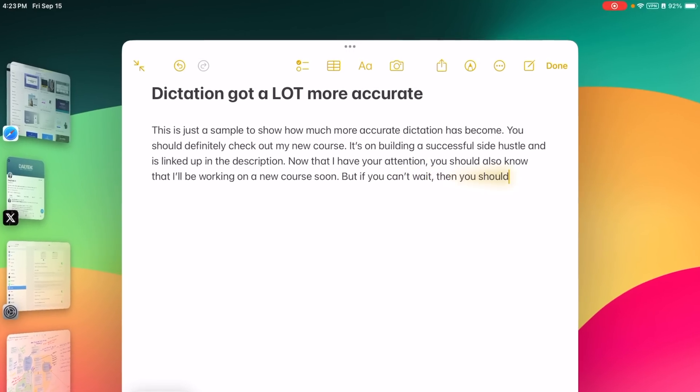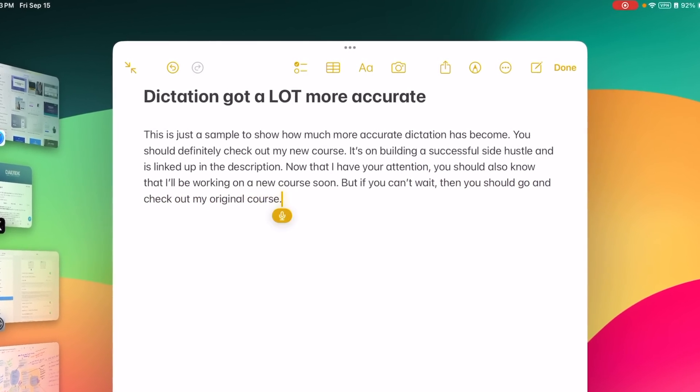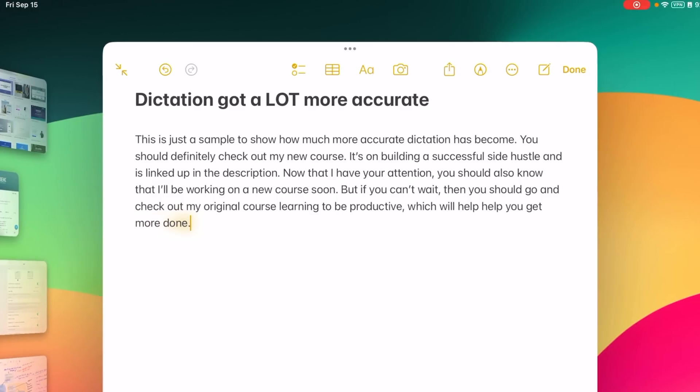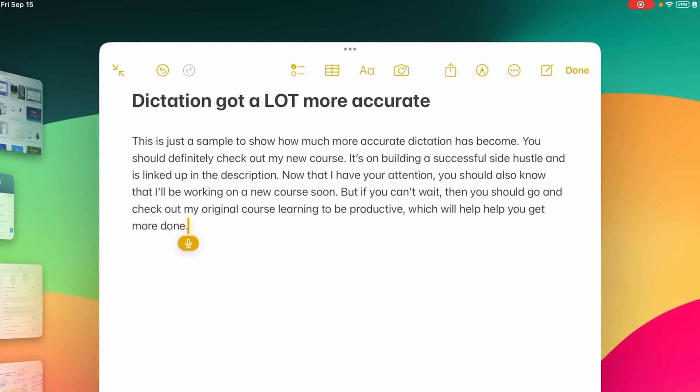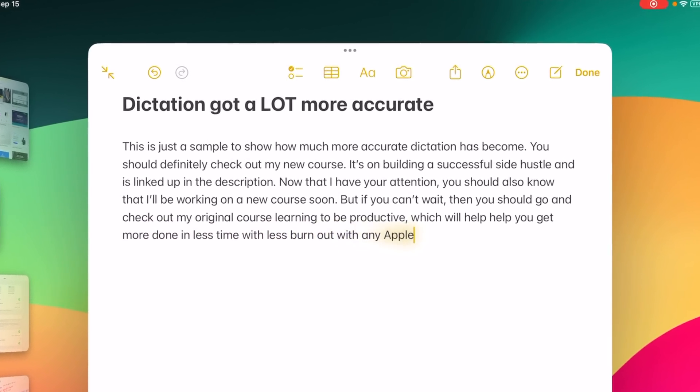One thing I'm delighted to point out because I use this all the time: dictation has been much improved. It's way more accurate now. Already it was one of my favorite iPad features ever — being able to dictate and type at the same time without having to reactivate dictation every time I wanted to talk. But now that it's much smarter and more accurate, it feels like a huge upgrade.